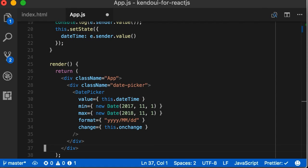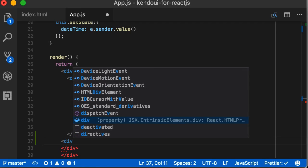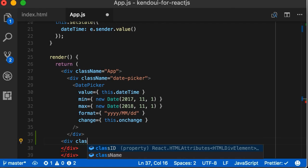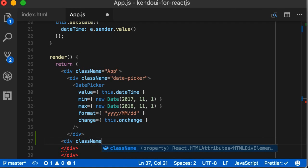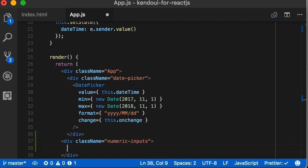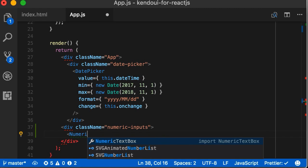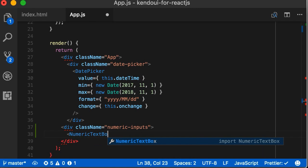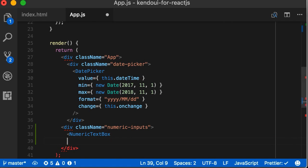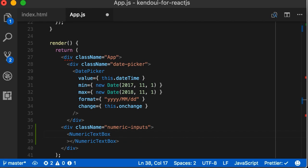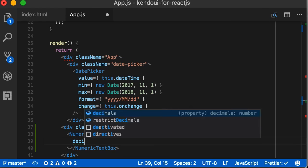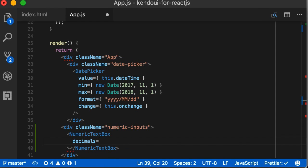First, we add a div for the numeric text box component. A little hard to say. And then, just like our date picker, add the numeric text box container inside. Now, that's all set we can add the numeric text boxes parameters. For this one, we're thinking dollars and cents. So, we'll give the user the ability to have up to two decimals.